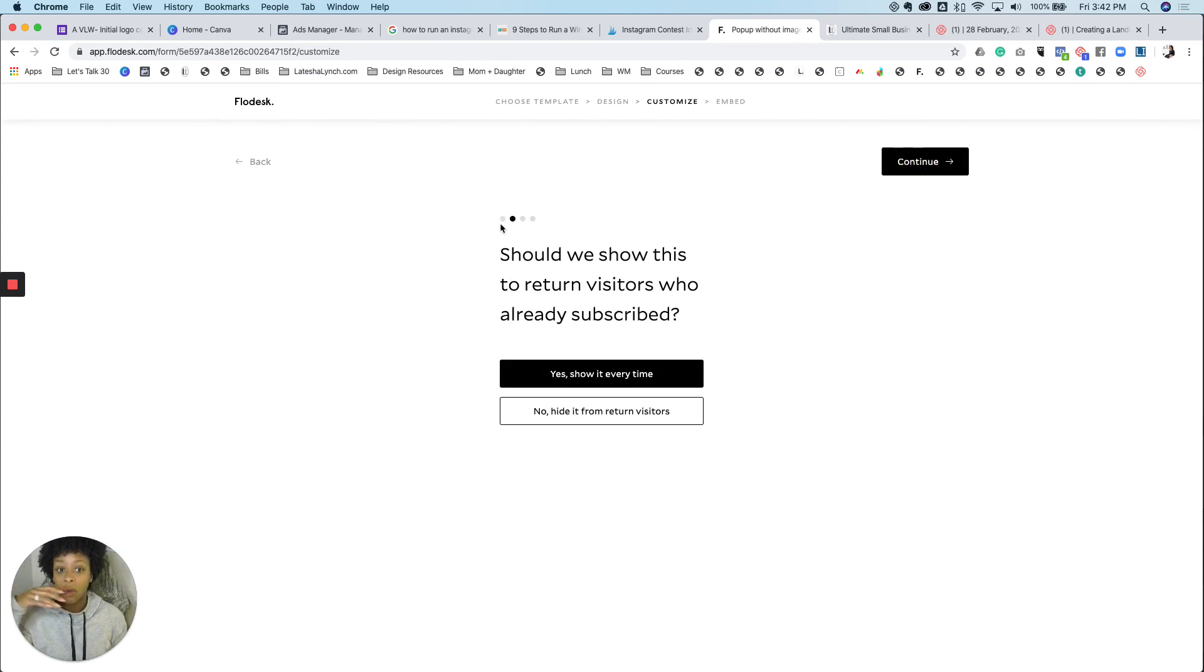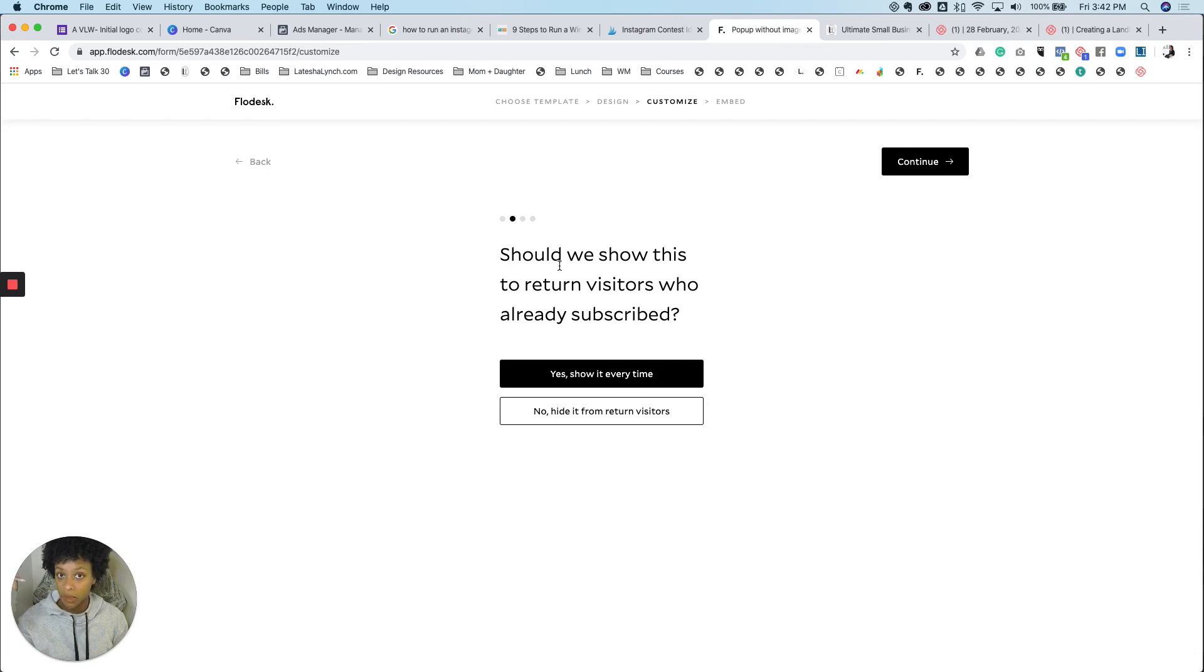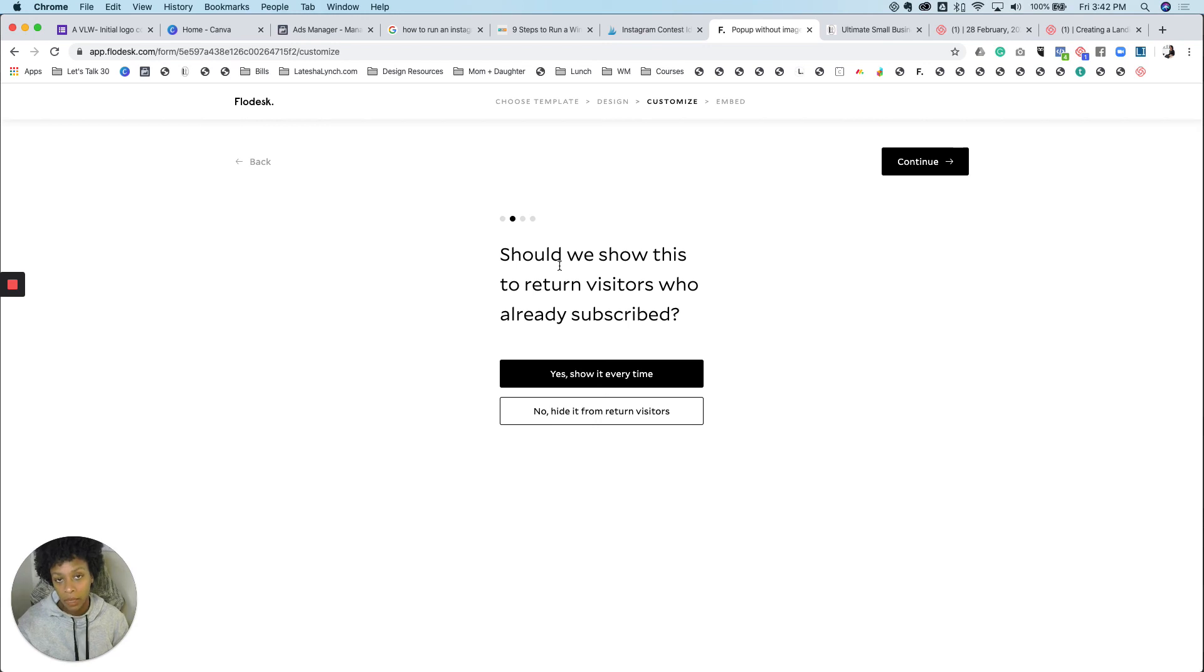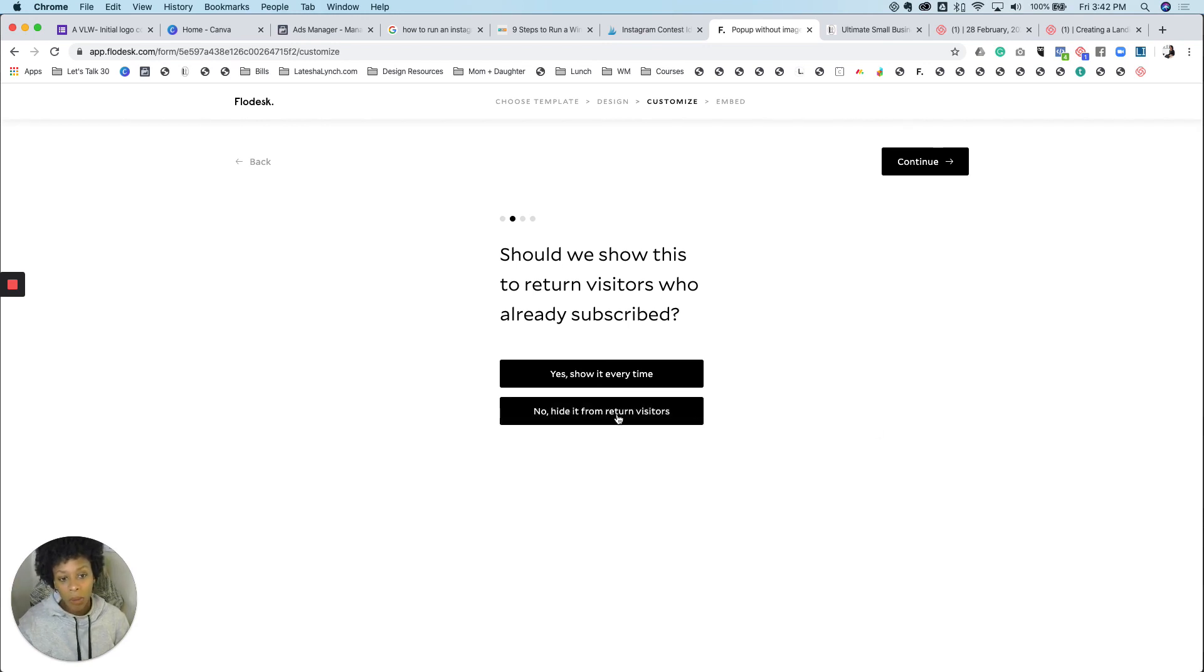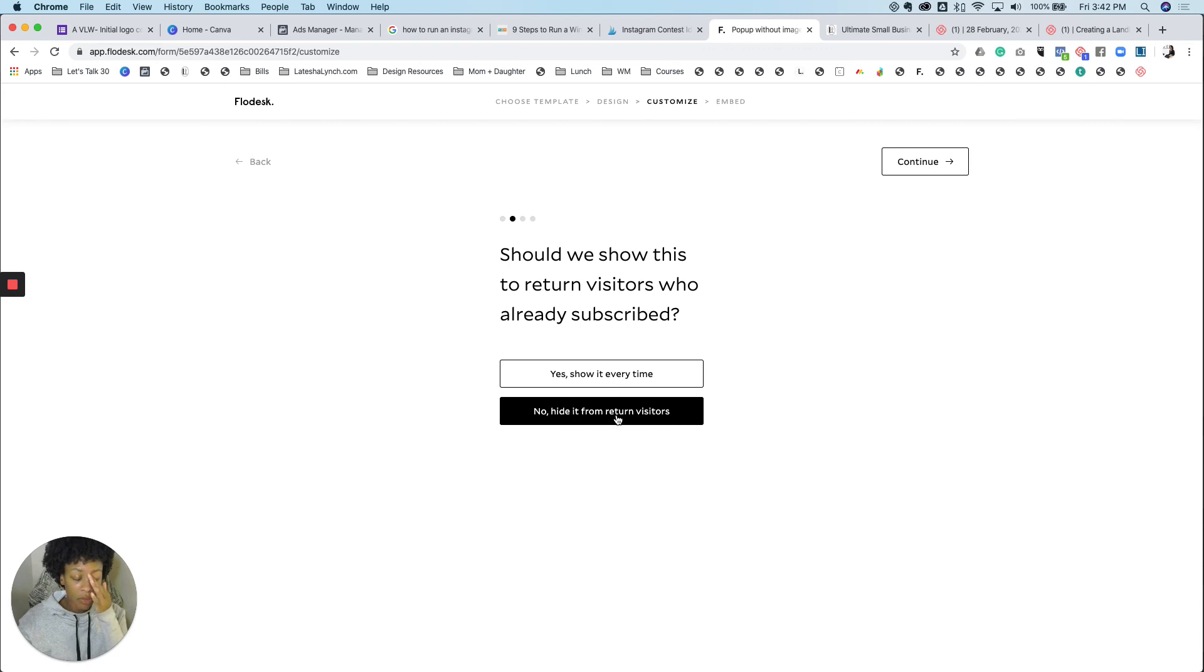And now do you want to show this to returning visitors? Because say somebody has already subscribed to your list. Well, you don't want them to keep getting the offer to subscribe to the list because that's just a waste of time. So no, I wanted to hide it from returning visitors. So I select that option.